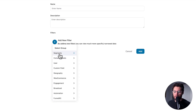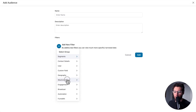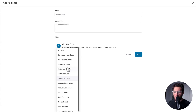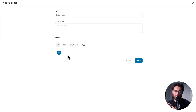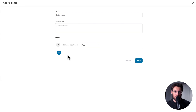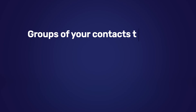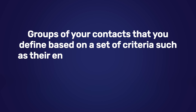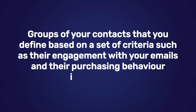These filters define the audience. For example, if we went to WooCommerce and then 'has made a purchase,' this would create an audience of everyone that's a contact in FunnelKit Automations that has made a purchase. To summarize, audiences are groups of your contacts that you define based on a set of criteria, such as their engagement with your emails and their purchasing behavior in your store.